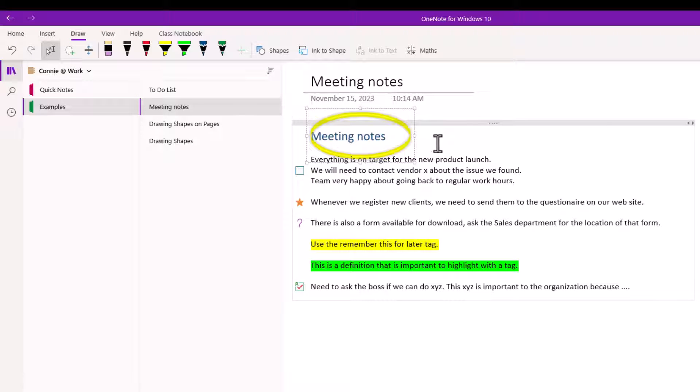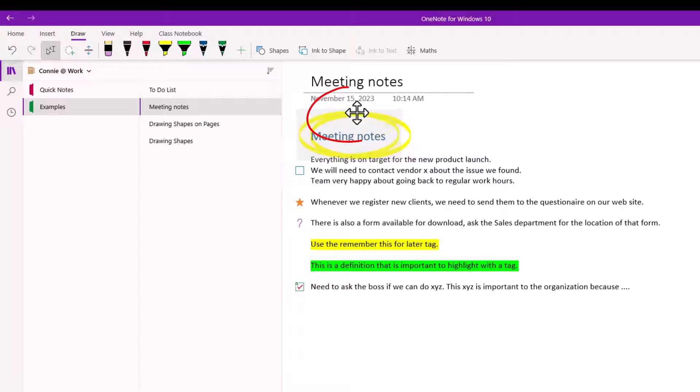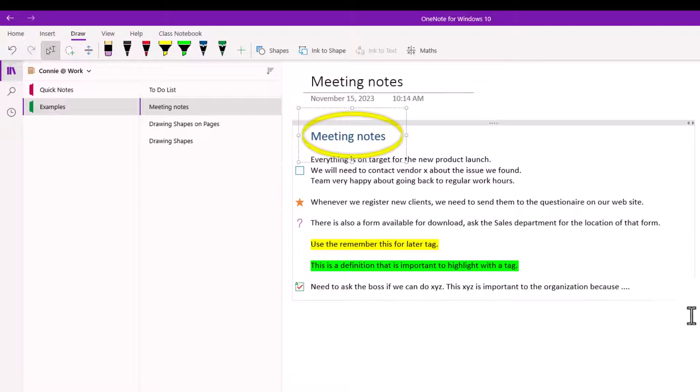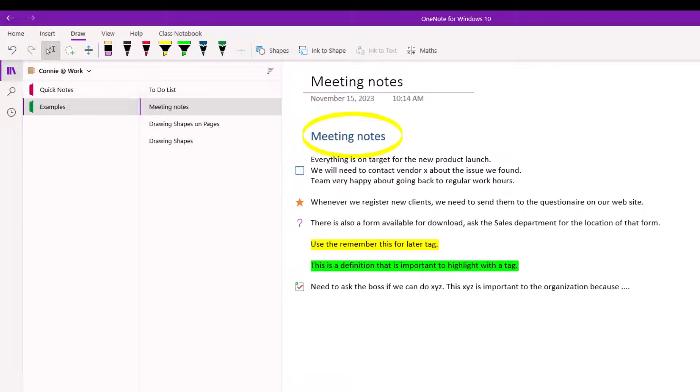Now that didn't go quite where I wanted it to. So I do have a four headed arrow that I can use to move that circle over. And so now I have a circle around the word meeting notes. So that's kind of fun.